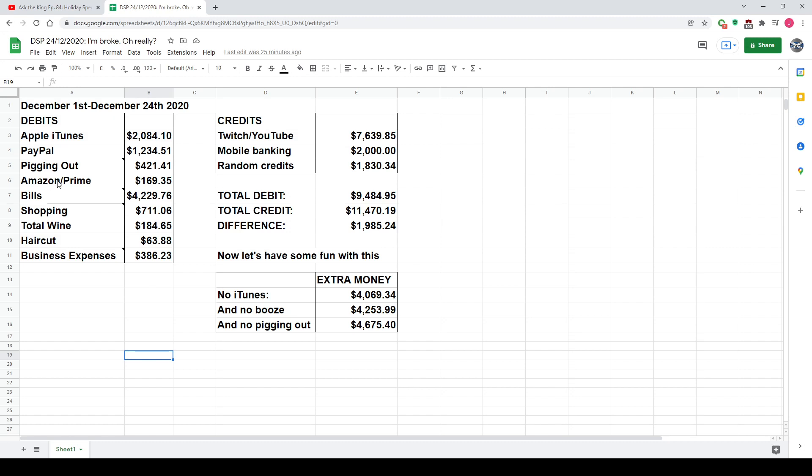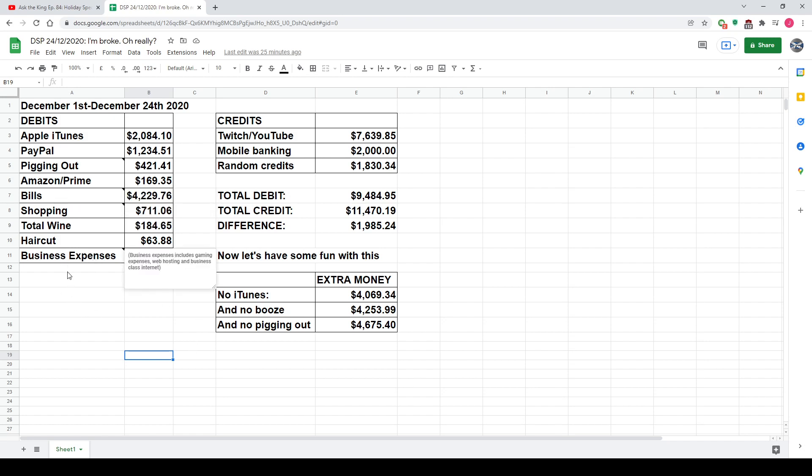Amazon was just like one singular Amazon Marketplace purchase, as well as him spending money on Amazon Prime. Bills is an interesting one. So, bills is normal internet, not business. Business class internet is part of his business expenses, so I put it down at the bottom. But I went to the mortgage, the condo fees, the water bills, the car payment, the medical payment, gas, electrical, even taxes. I wasn't sure what was business taxes and what was just normal taxes, so I put all the taxes under bills because, I guess, taxes are normal bills. If I could have done business taxes in here, if I was smart enough to do it, I would have done it. Business expenses is gaming, gaming purchases, web hosting, because that's basically for his business as well, and business class internet, which is why that total is $386. Him getting a goofy ass haircut, $63 as well in there.